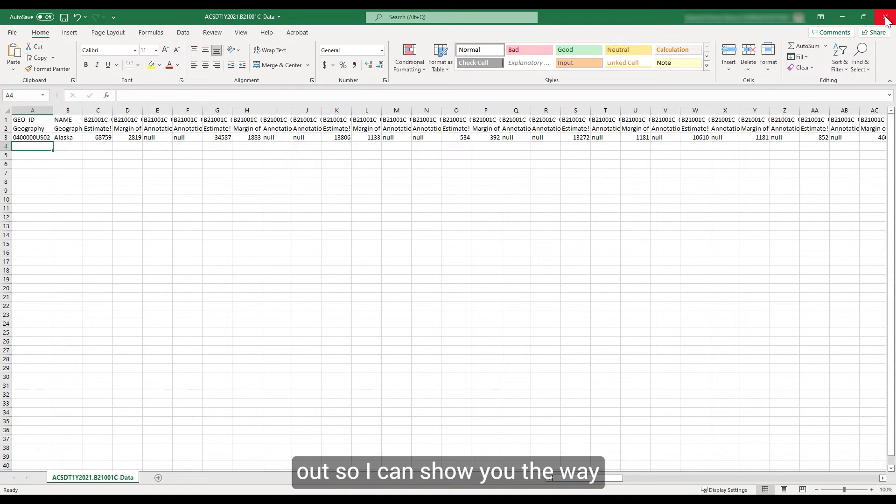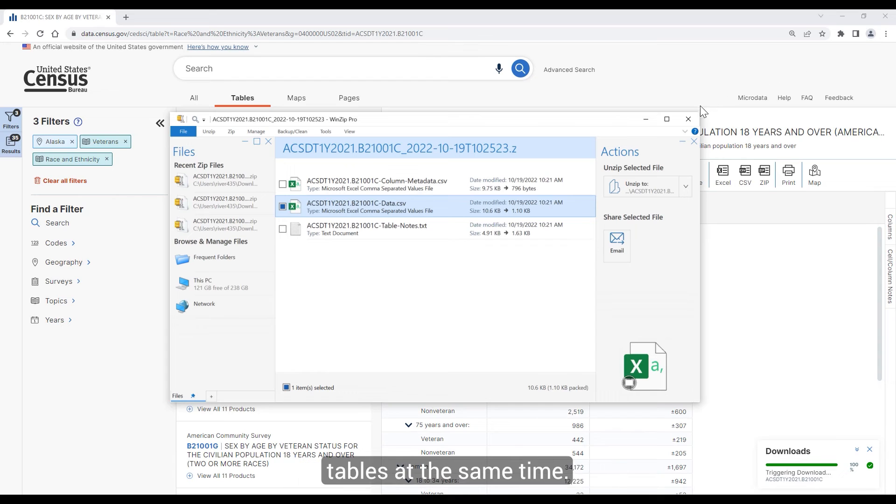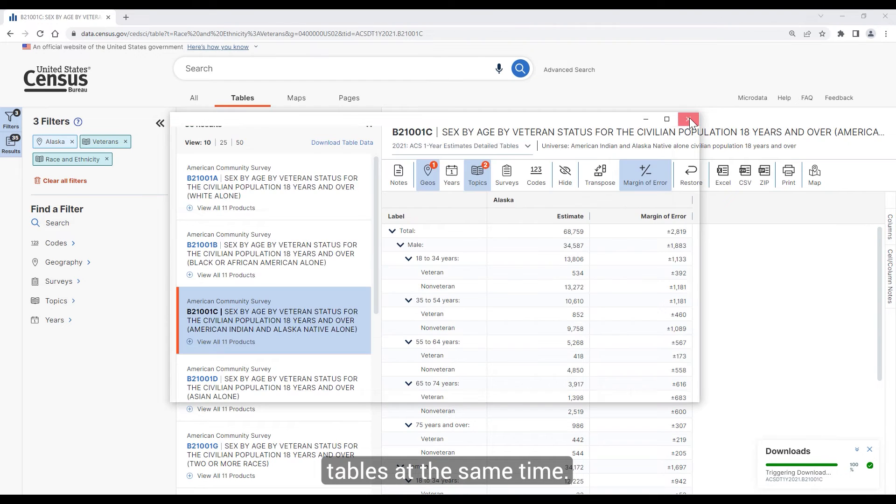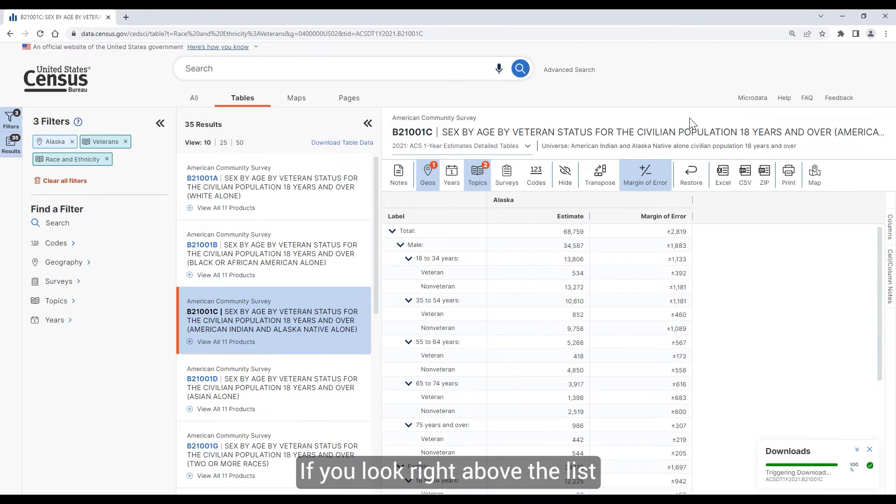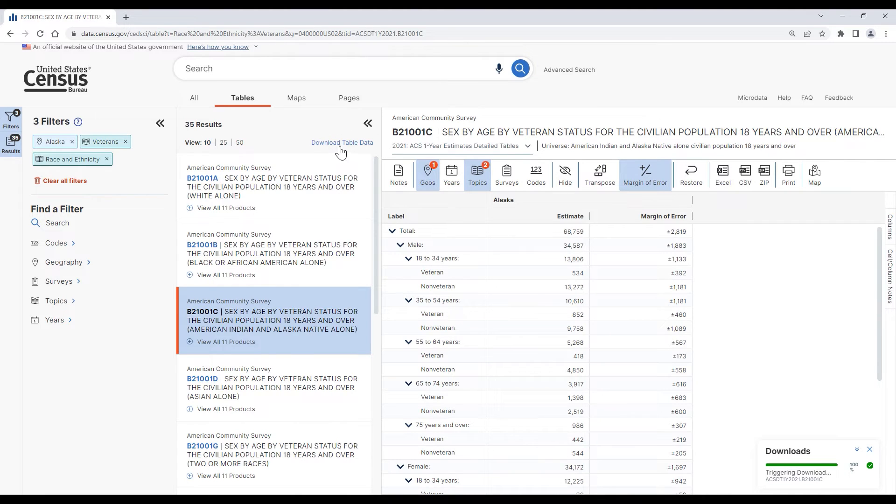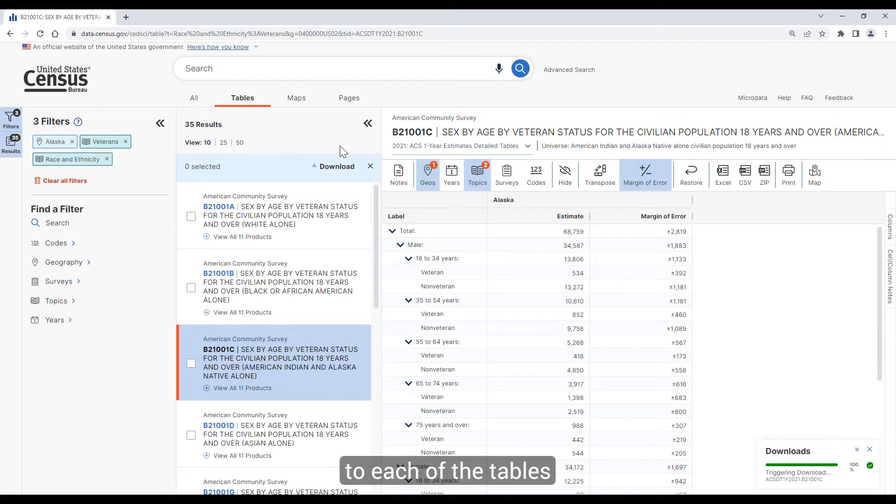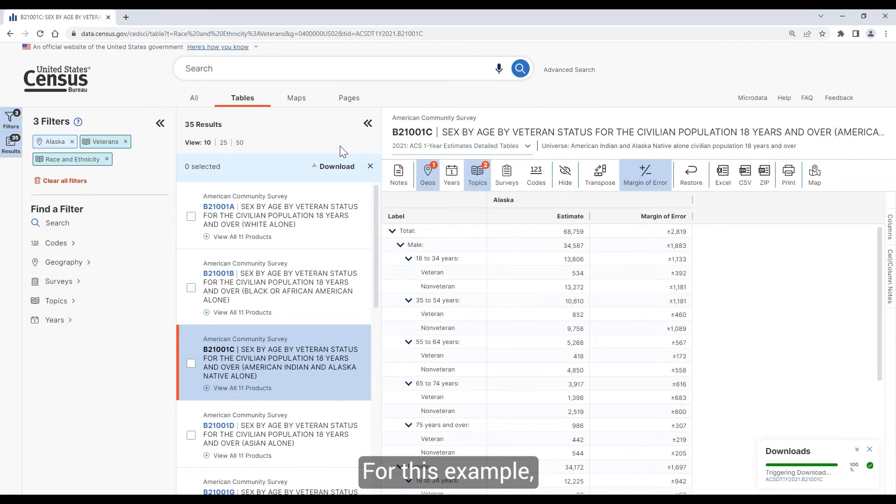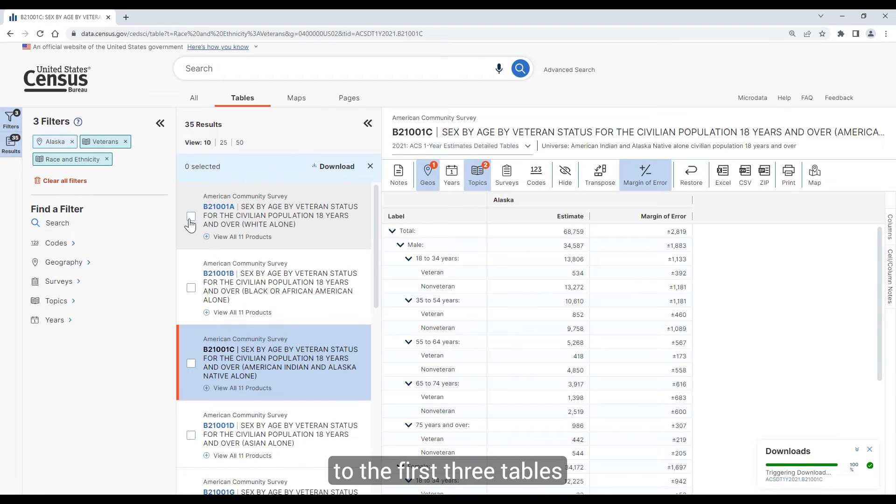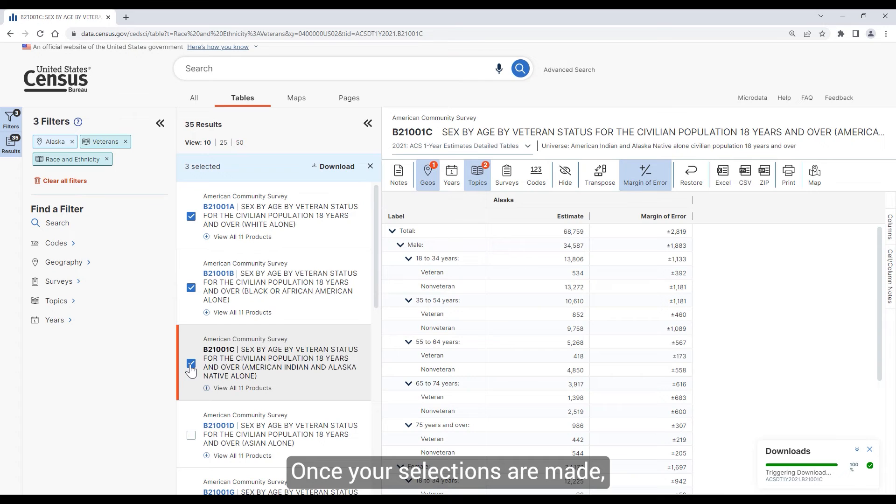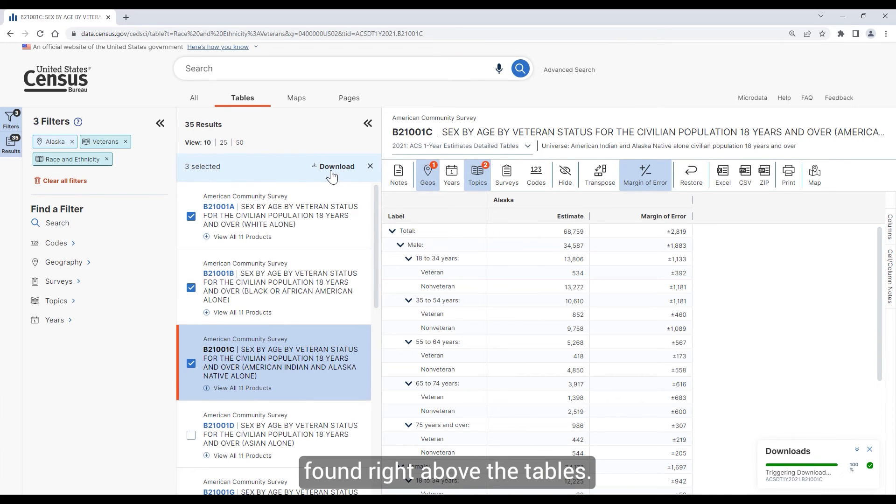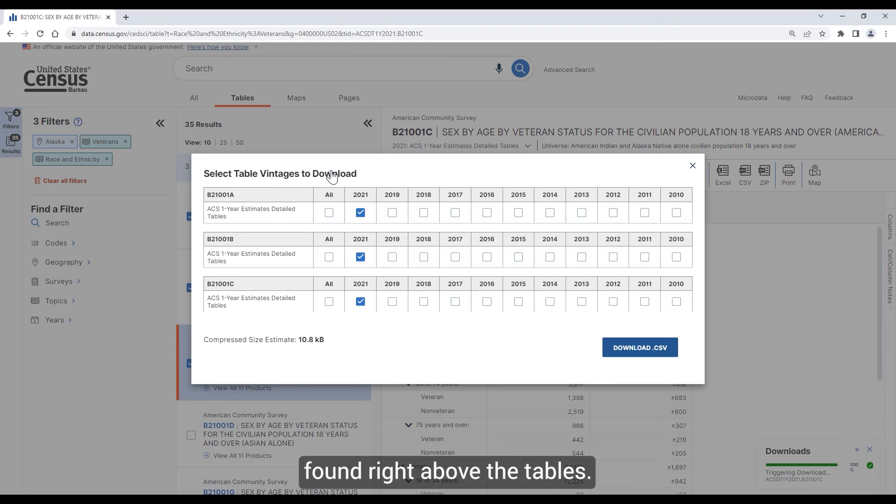Let's close this out so I can show you how to download multiple tables at the same time. If you look right above the list of tables, you'll see a button that says Download Table Data. When you click on that, a checkbox will appear next to each of the tables in the list. For this example, let's check the boxes next to the first three tables in the list. Once your selections are made, click on the Download button found right above the tables.